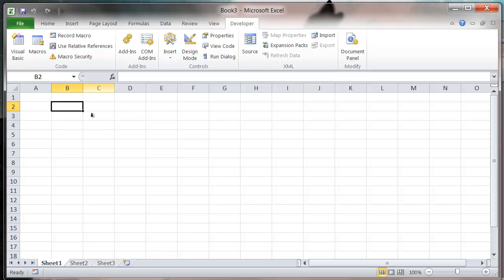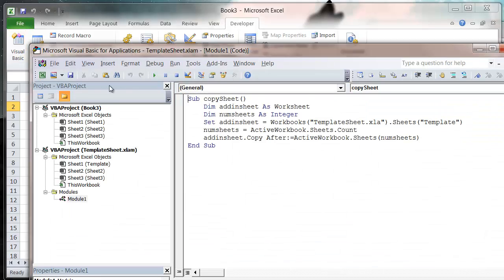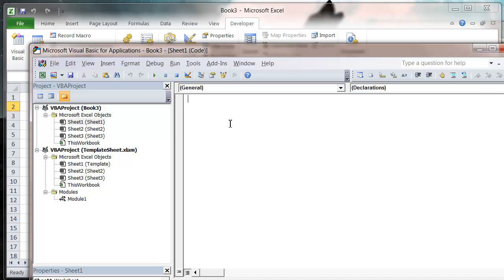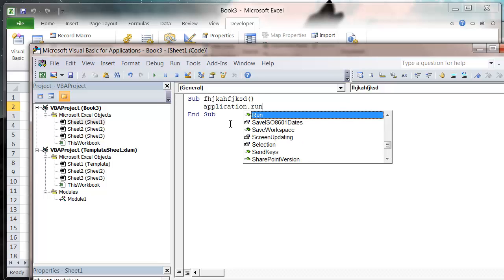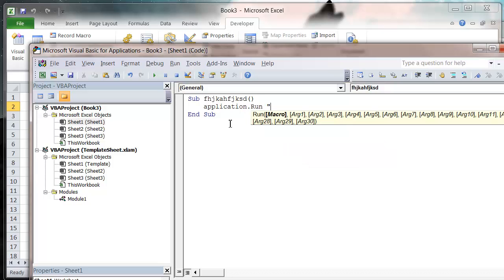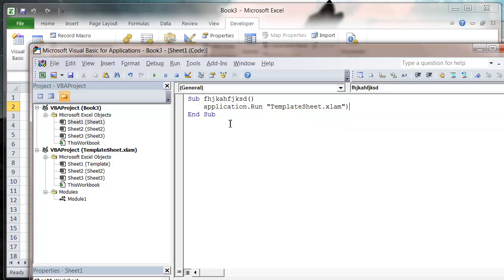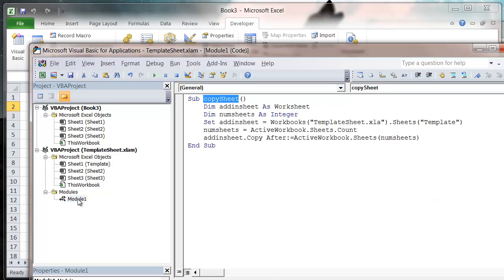Now we've got our add-in, so let's go into our code, into our editor, and we want to call this CopySheet. In our sub, let's just go Sub and call it whatever, and then we're going to do Application.Run, TemplateSheet.xlam and then exclamation mark CopySheet.